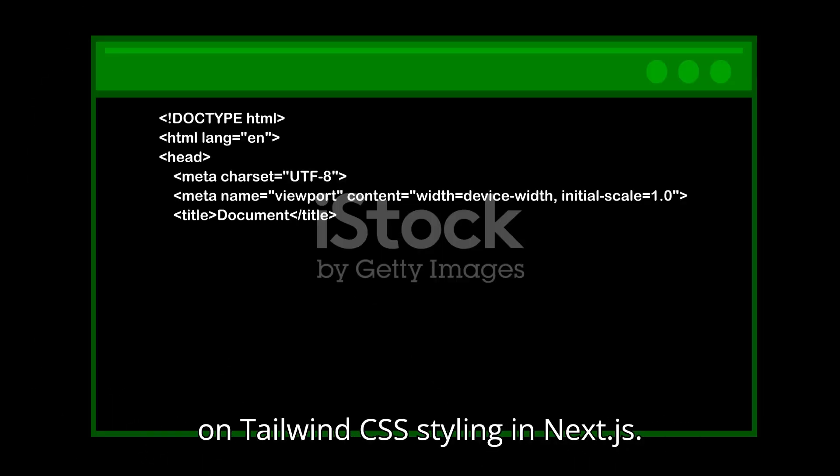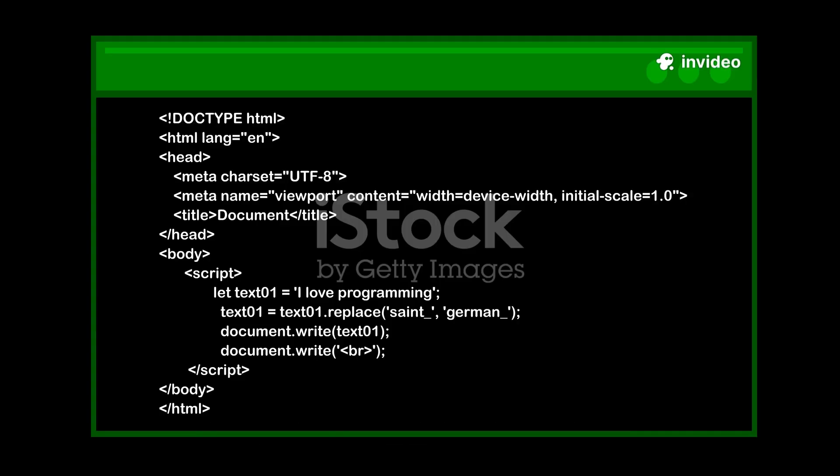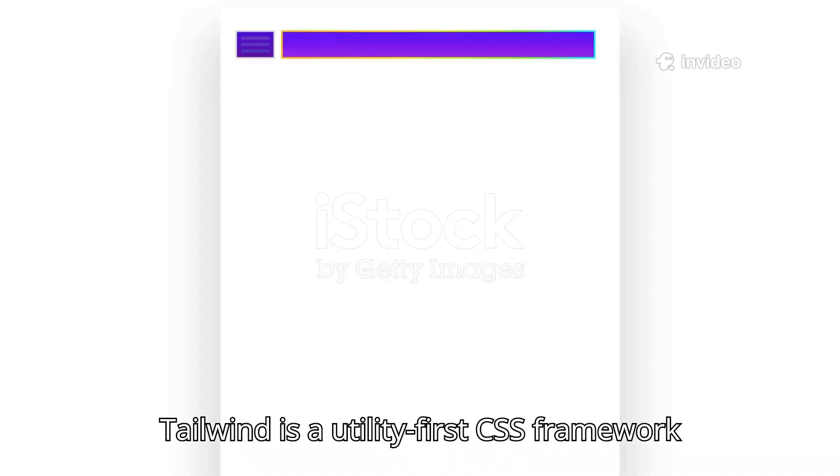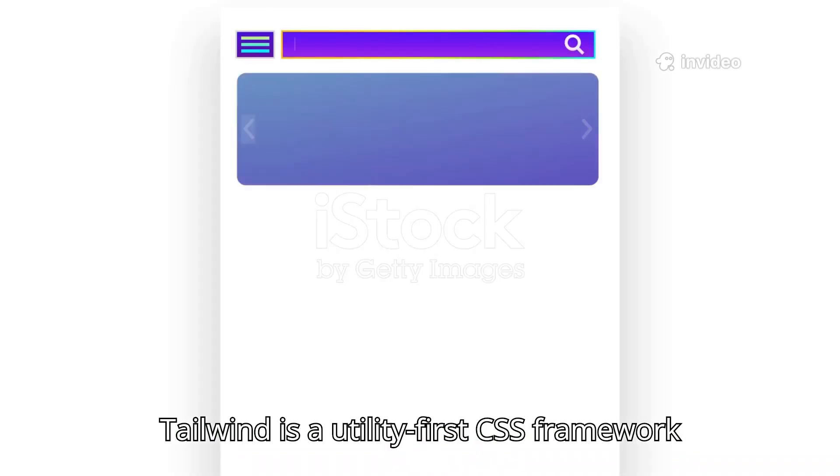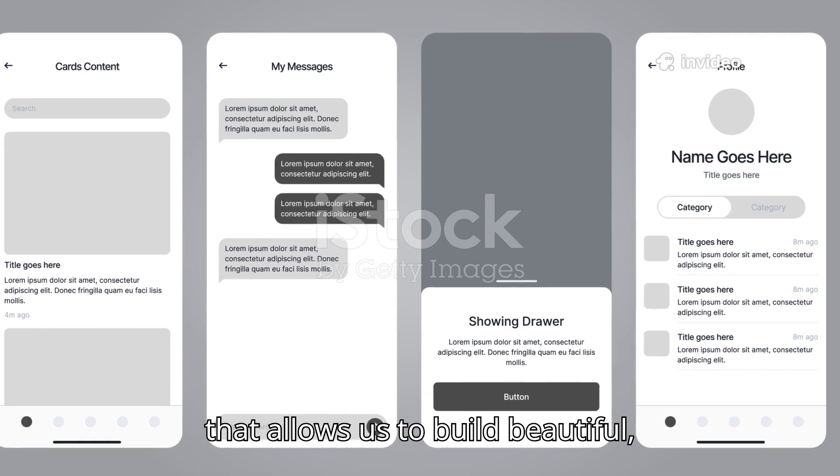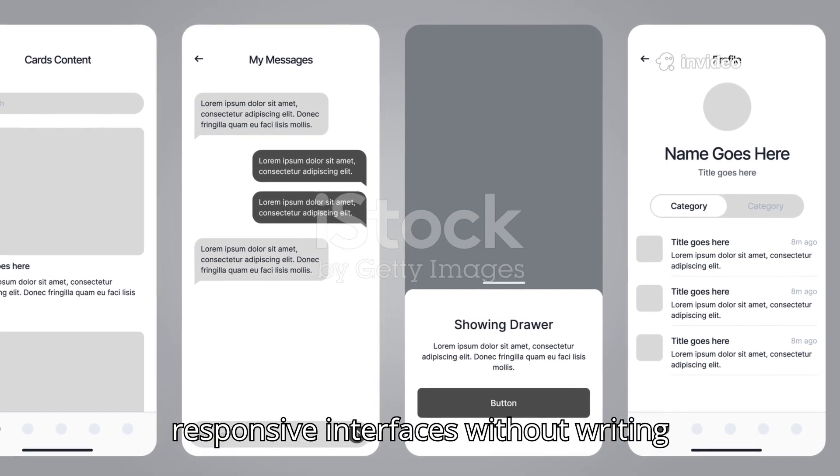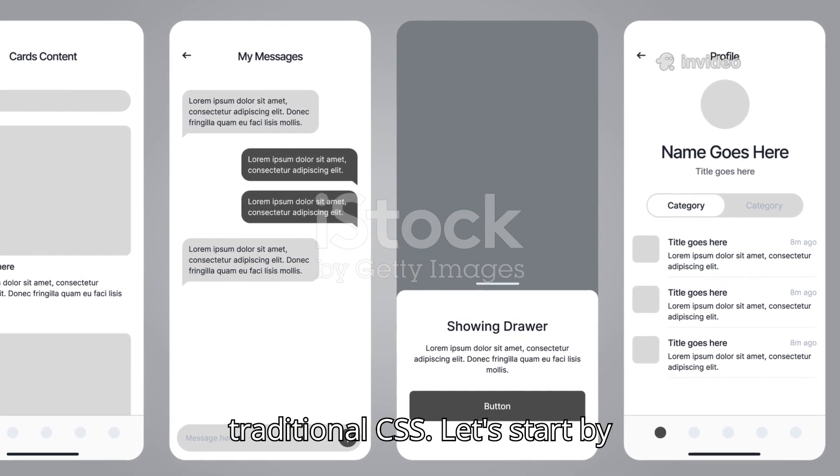Today we're focusing on Tailwind CSS styling in Next.js. Tailwind is a utility-first CSS framework that allows us to build beautiful responsive interfaces without writing traditional CSS.